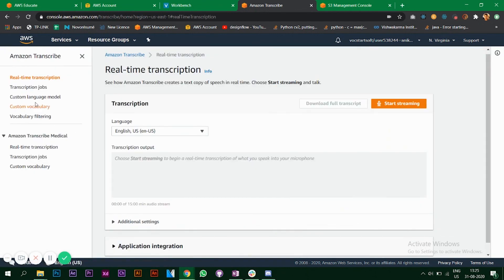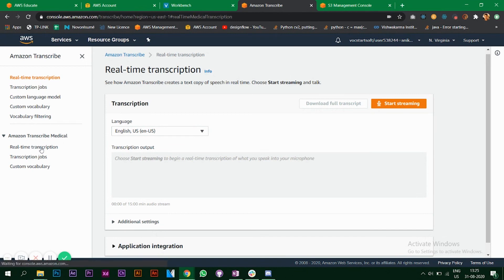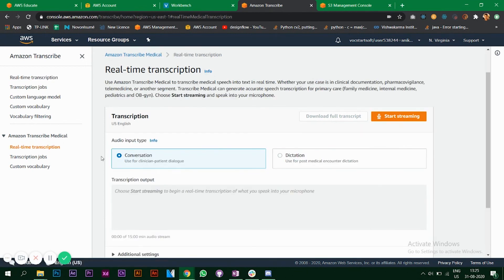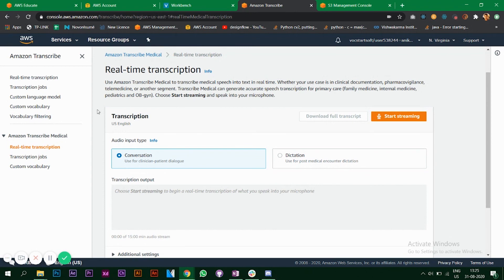This was just an introduction for Amazon Transcribe. You can have your own custom model to work on. There's something called Amazon Transcribe Medical also, but of course this is not a video for the medical part. This is only to get you started with Transcribe and how it works. All right, so that's it for this video. Thank you.